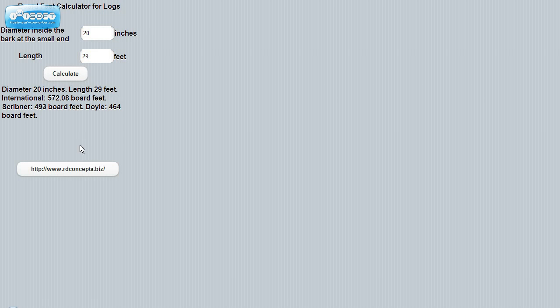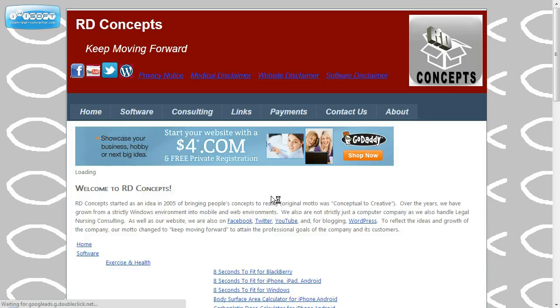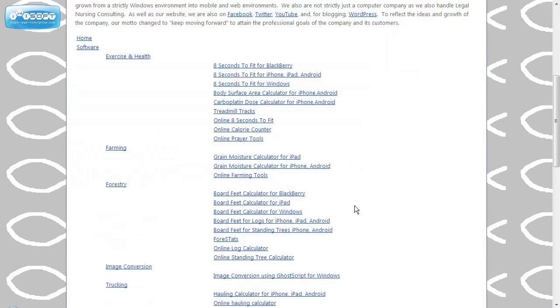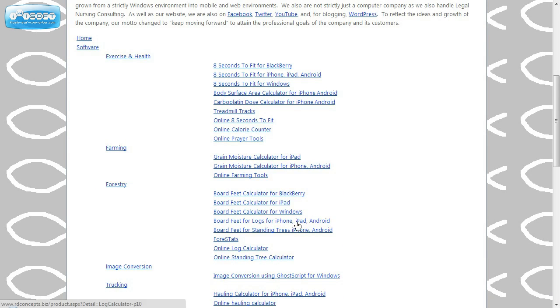If you utilize this tool, go to rdconcepts.biz. And you'll find this under Forestry. And this is the board feet for logs on iPhone, Android.